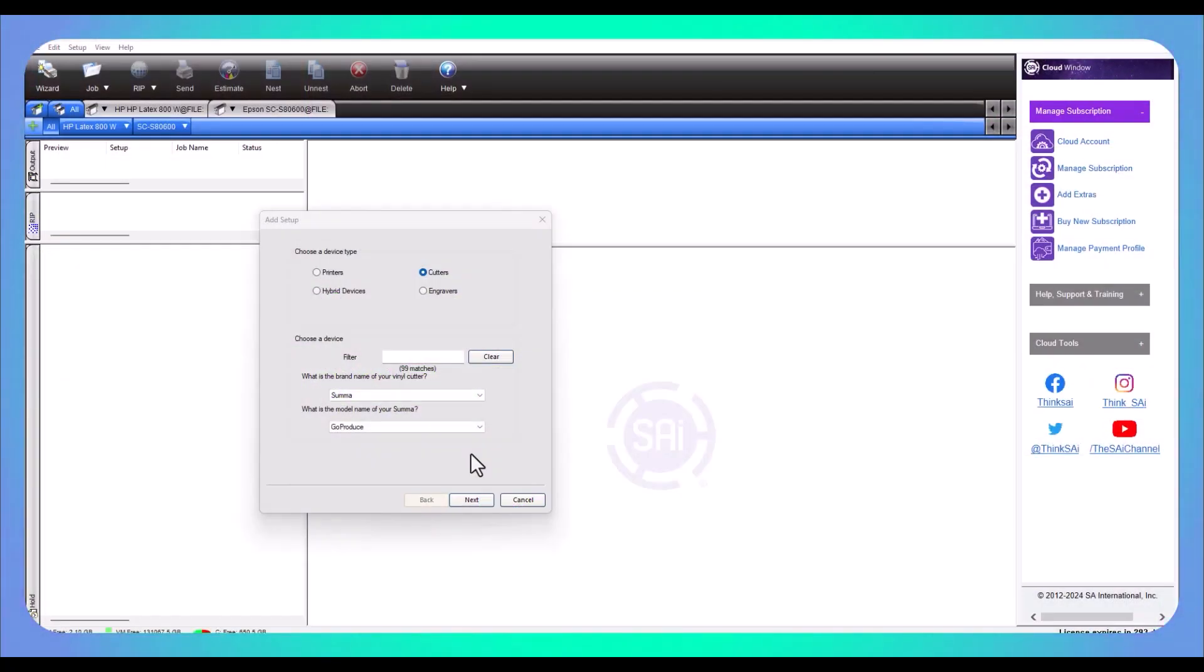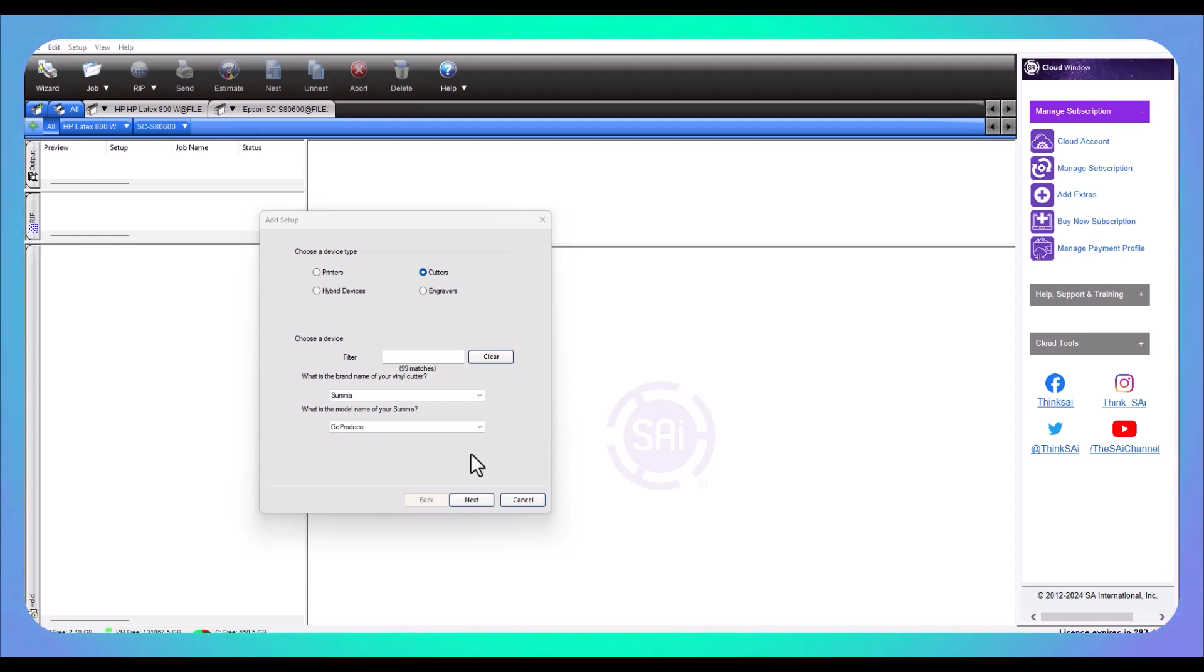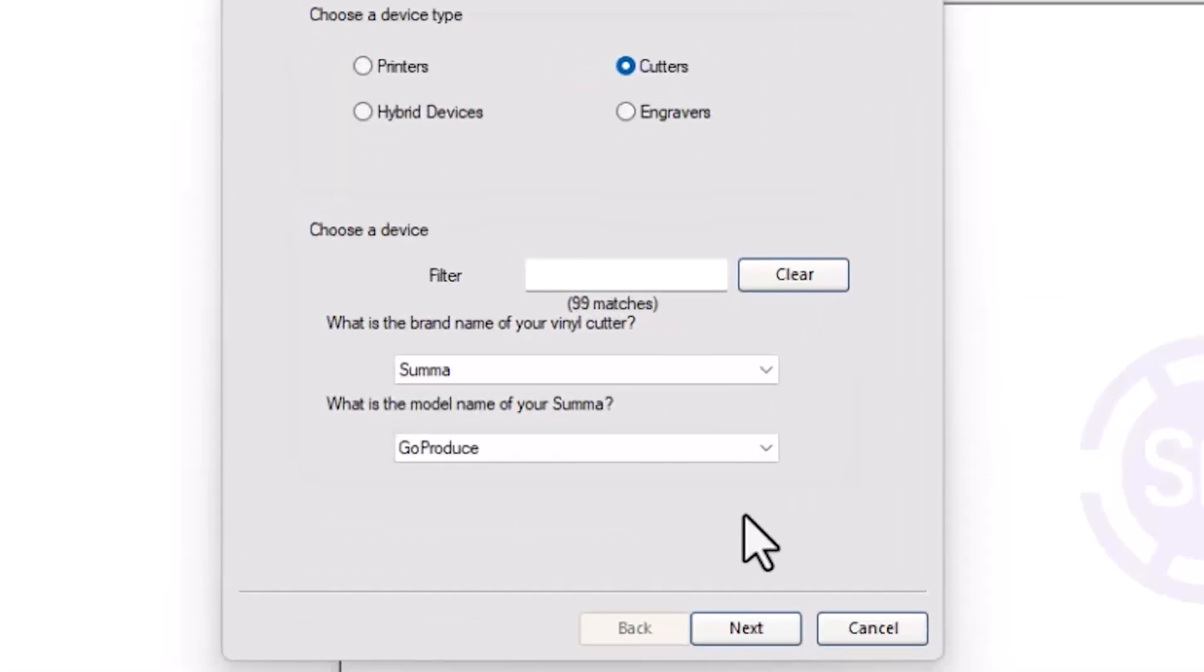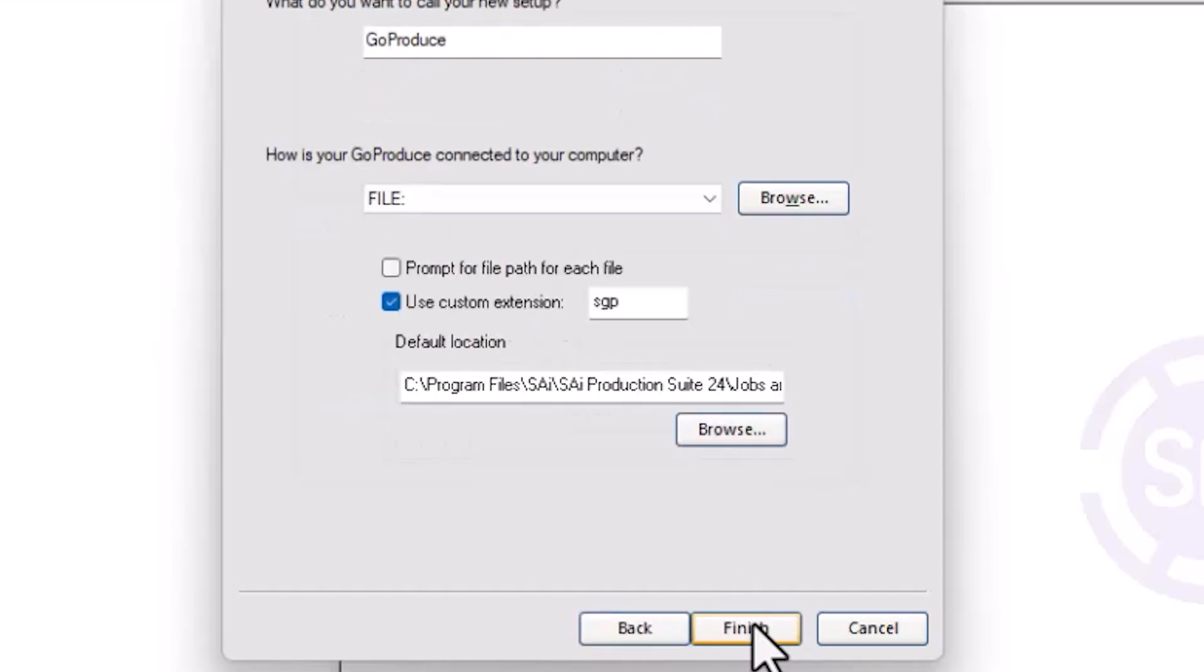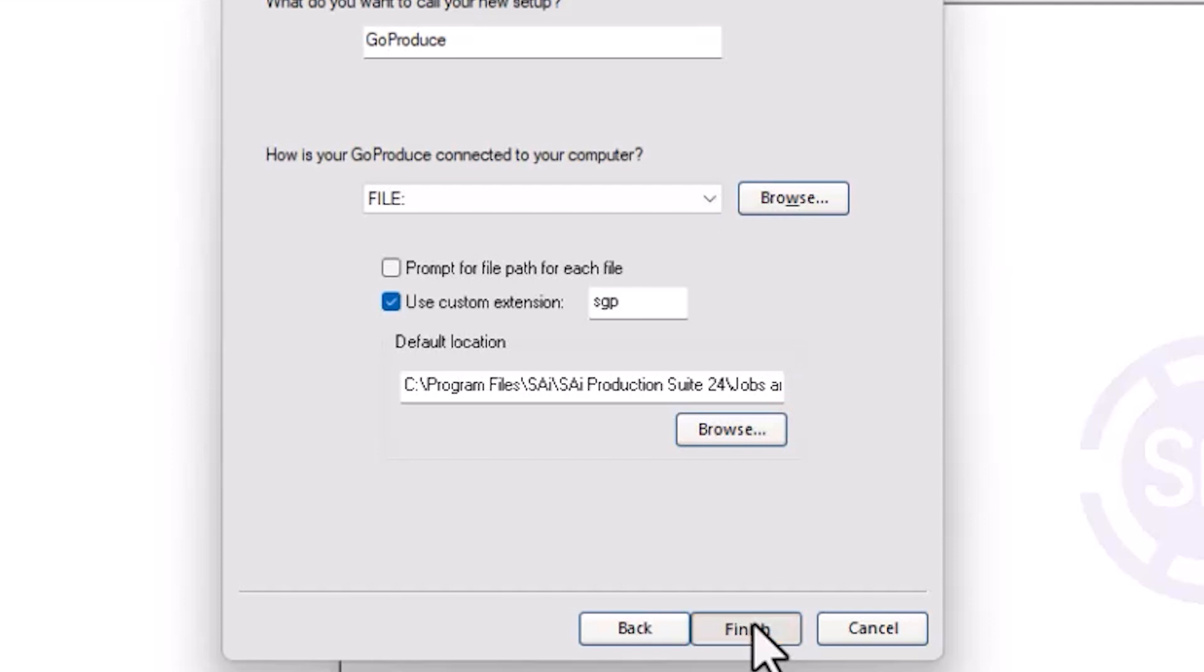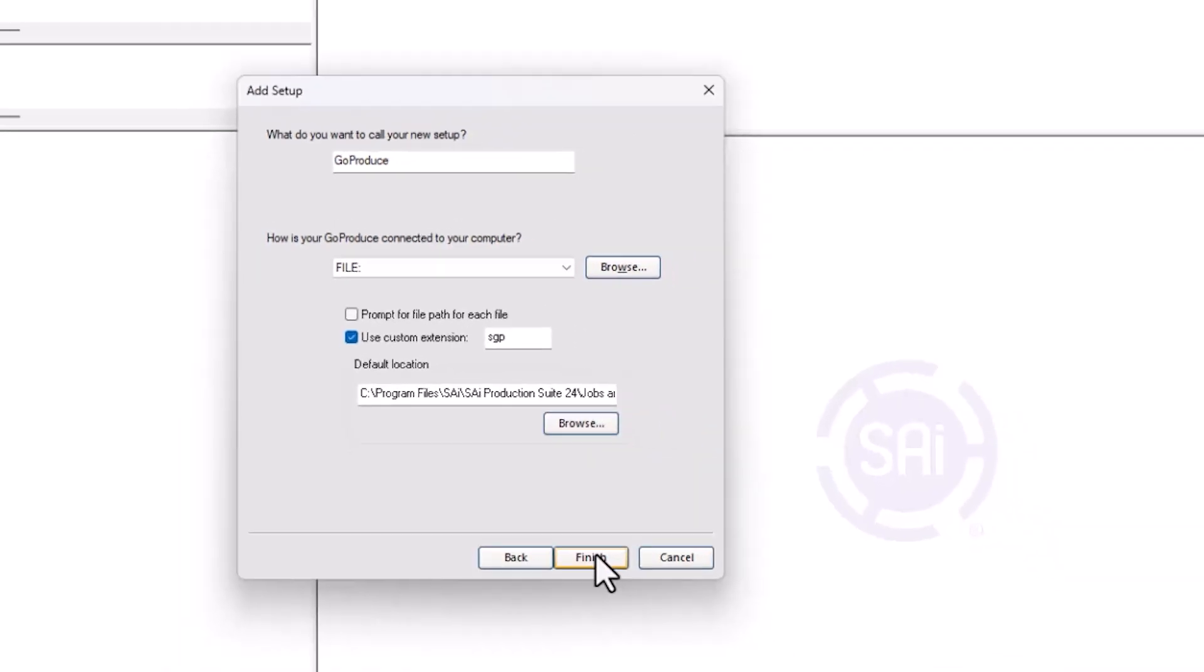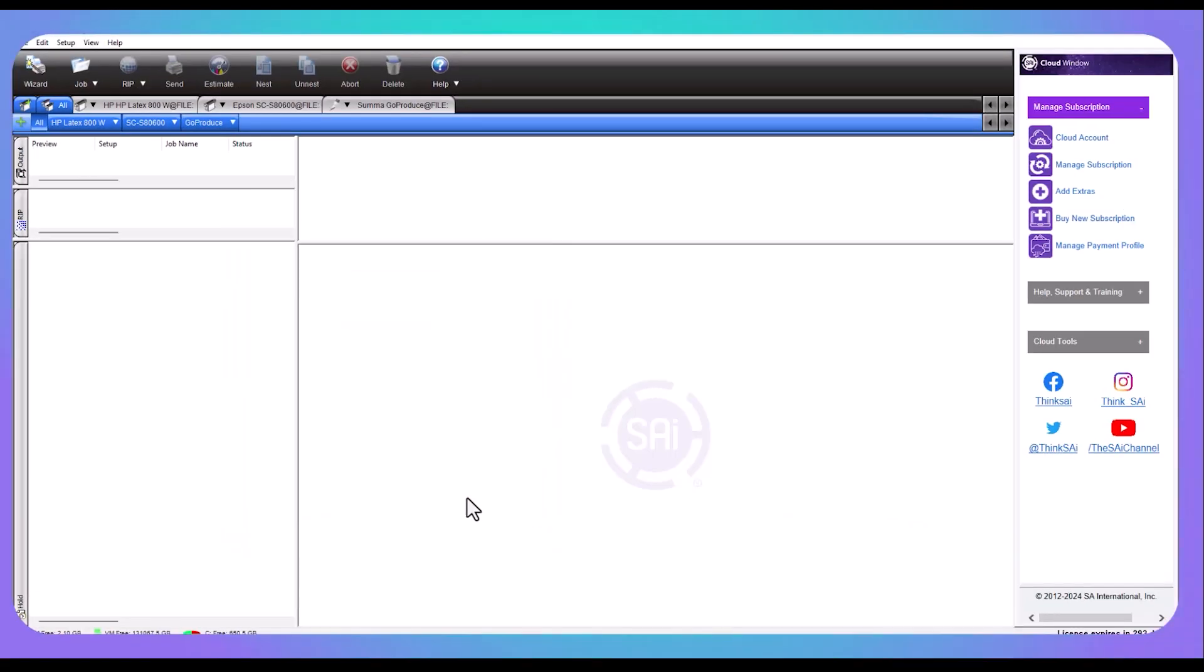Now that you have downloaded your material database, you are ready to install the SUMA Go Produce driver in Production Manager. Open the Setup menu at the top of the screen and select Add Setup. You will see the window I have on my screen and you're going to select SUMA and the Go Produce driver. Click on the Next button and select your connection as file and select the destination folder you want to send your SGP cut files to. Select the Finish button and the driver is now all set up in Go Produce.